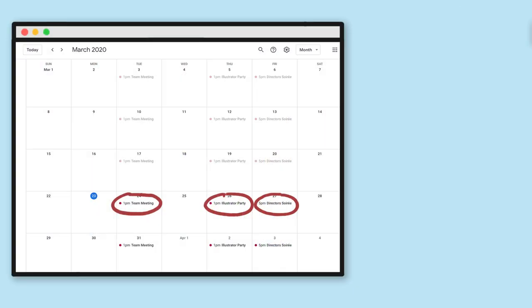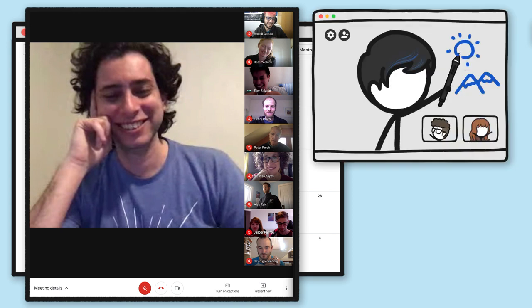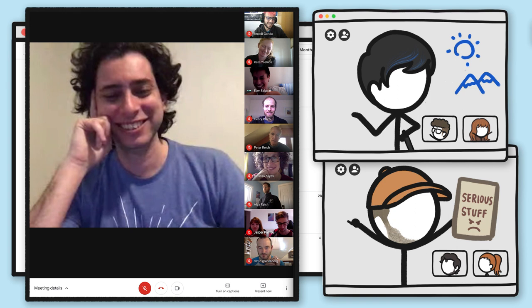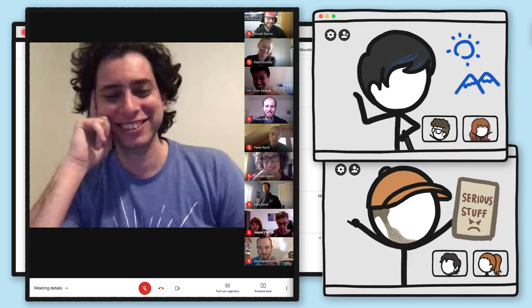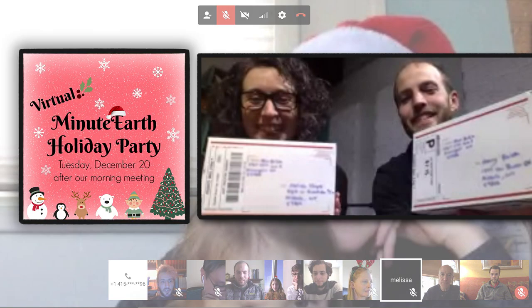We also consciously build times into our schedule to connect with and check in on each other. Aside from weekly team meetings, our visuals team has an illustrator party every Thursday, and others of us have a way classier director's soiree every Friday, which they invented because they were jealous of the illustrator's parties. And we have a virtual holiday party every year, shared refreshments and all.